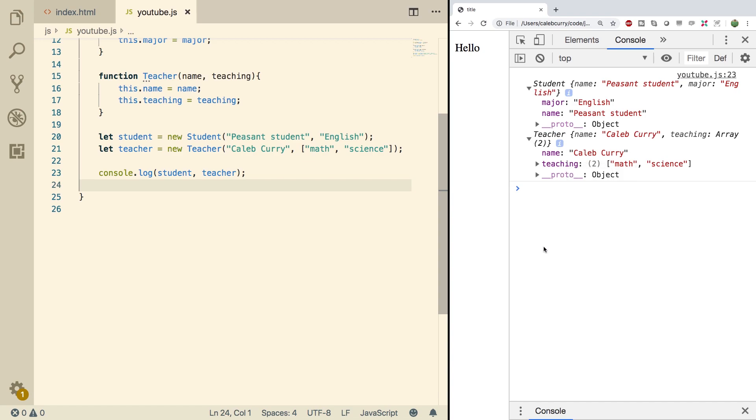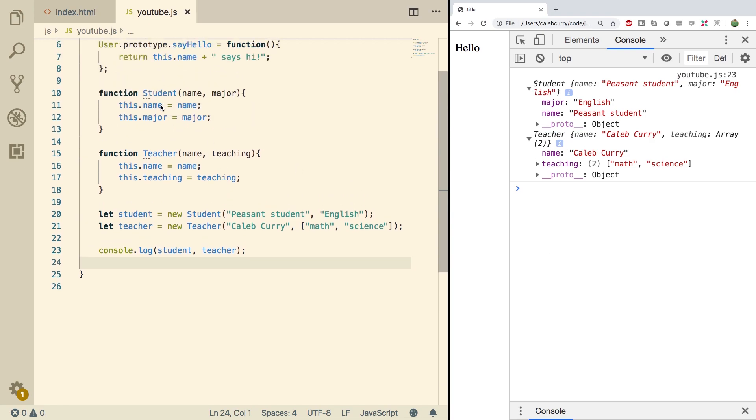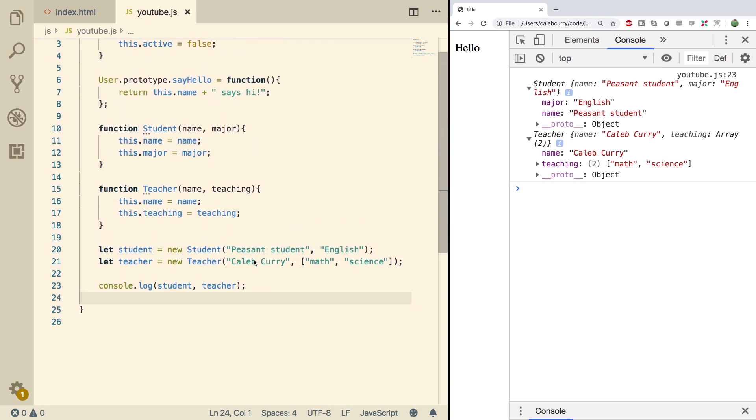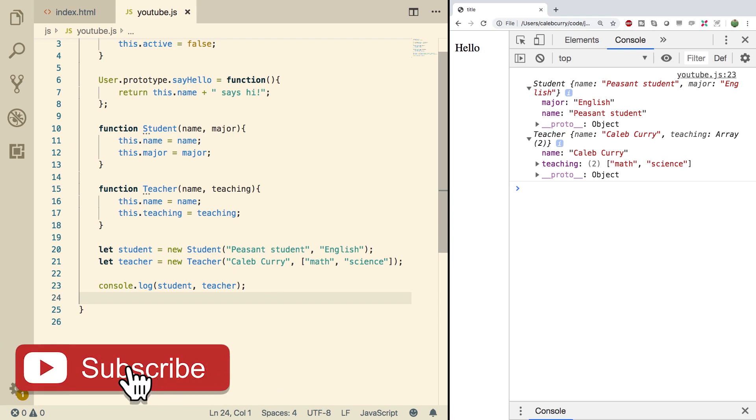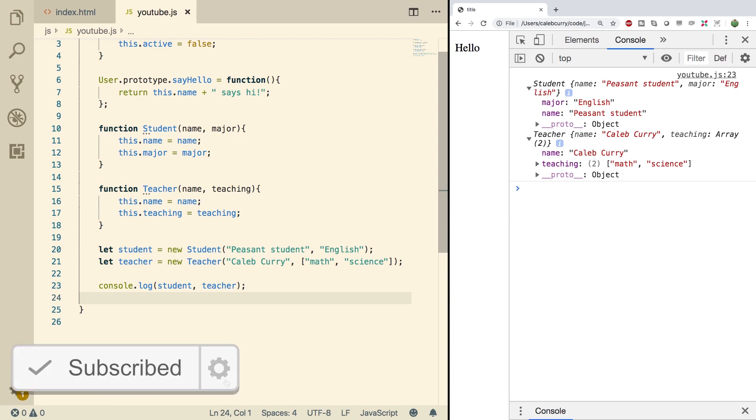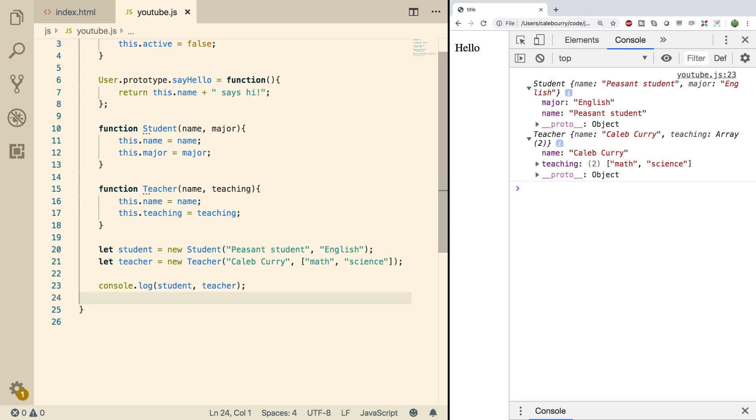We have a student with the two properties and we have a teacher with the two properties. So now we have the equivalent objects that we just had written as object literals, but we created them using a constructor. So now if we want to create more of them, it's a lot easier. Using this technique, you could create a loop and create numerous students. If you wanted to create a hundred students, you could do a for loop from i equals zero to i equals 99 and then create a new student for each iteration. Put those in an array of students, whatever you need, you can do. Essentially what I'm trying to say is the constructor is a much more scalable option.